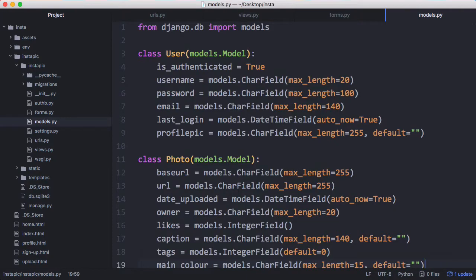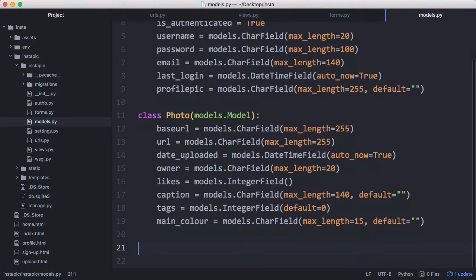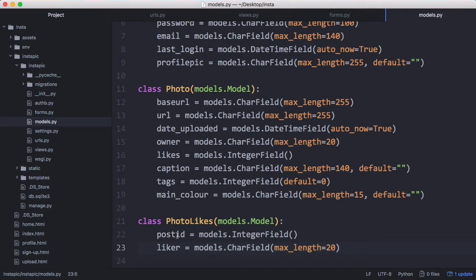Inside our models file we want to create another simple model. This model stores the ID of the photo that we're calling post ID and it has the username of whoever liked the photo.